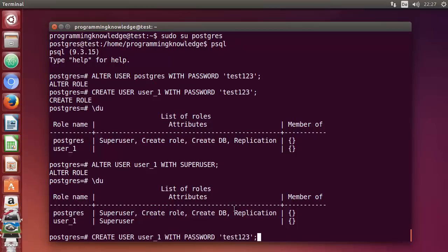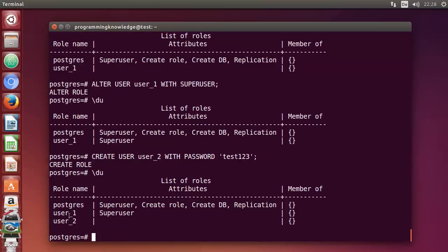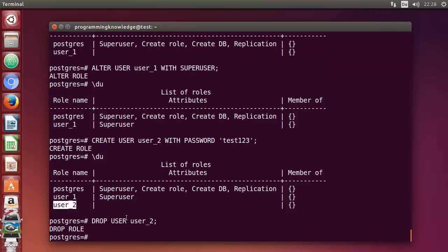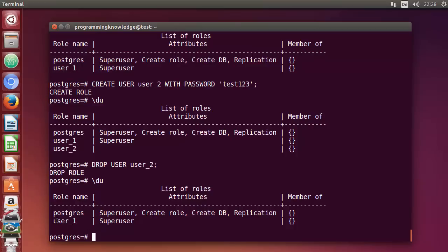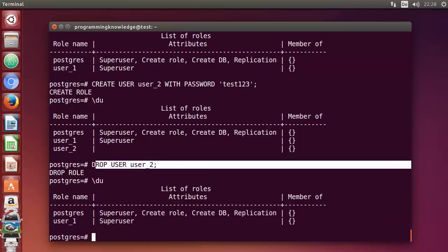Let's create one more user — user2 with the same password — and list out the users. Now we have three users. To remove user2, run: DROP USER user2; Press Enter — it says 'DROP ROLE'. List the users again and now we have only two users. This command can be used to remove users.